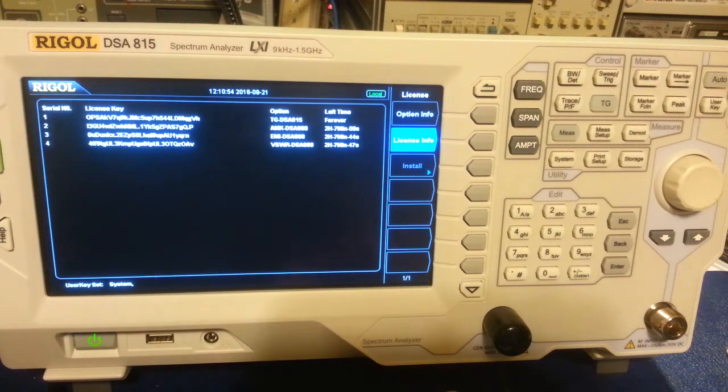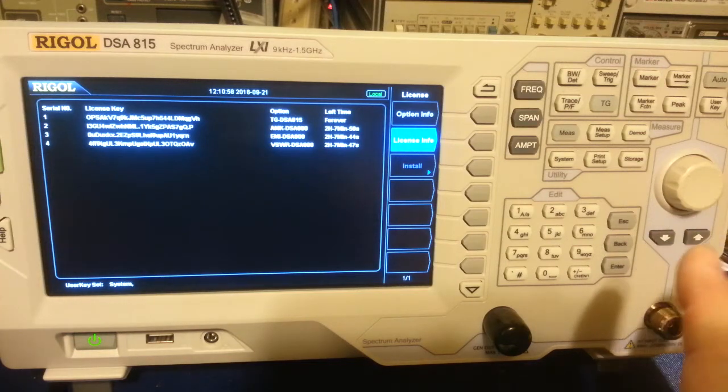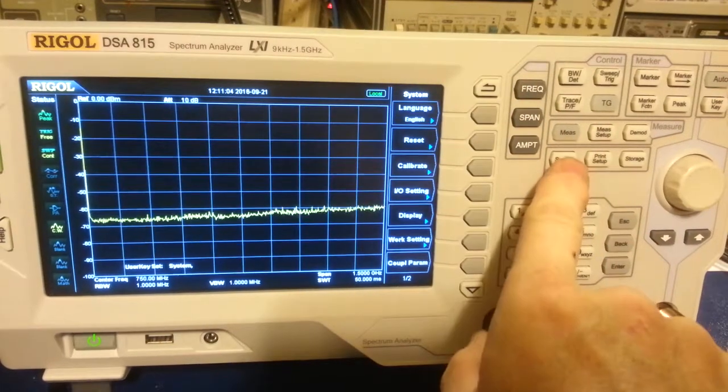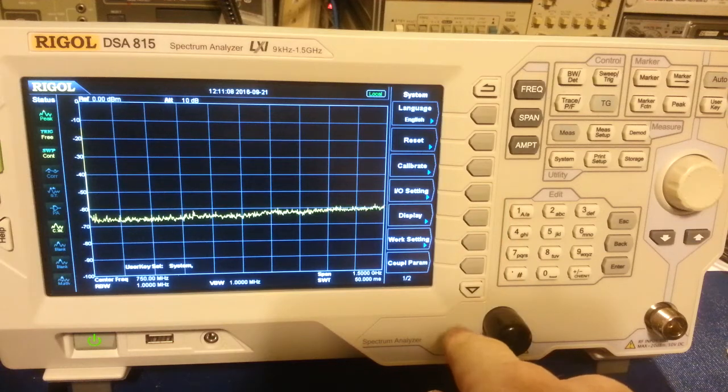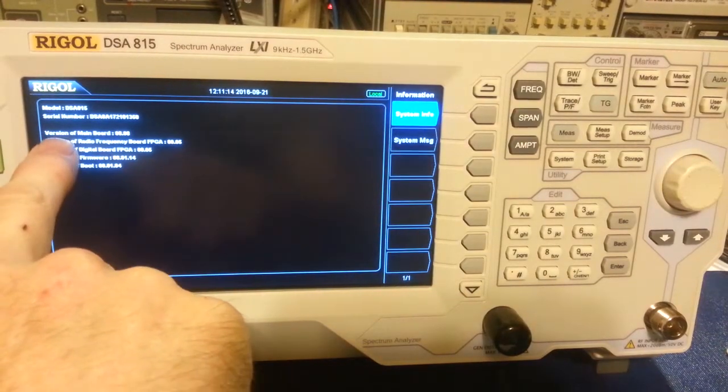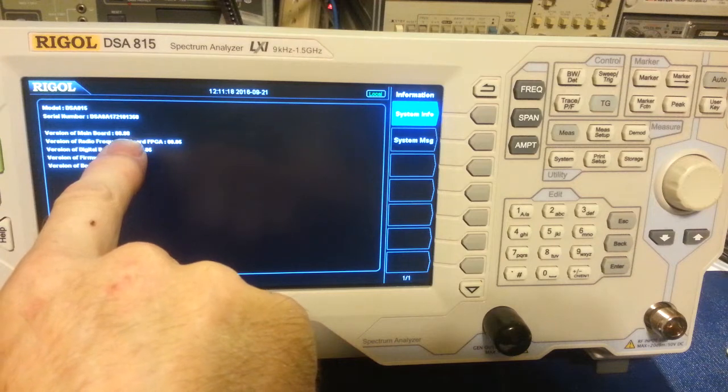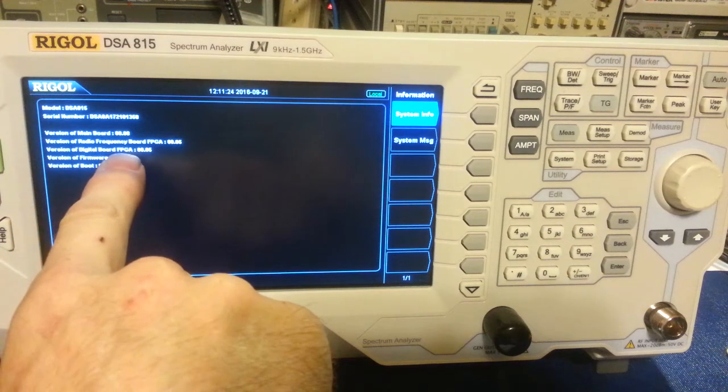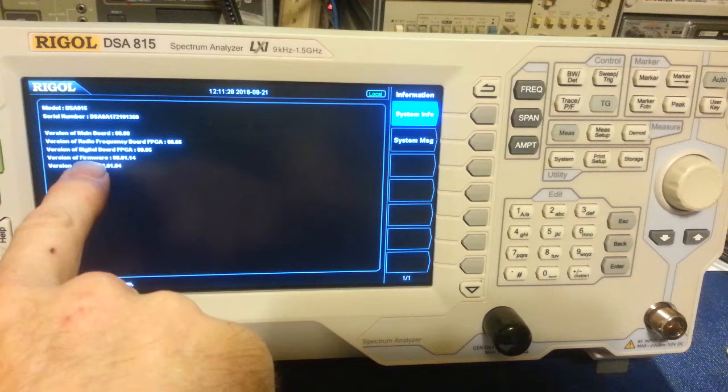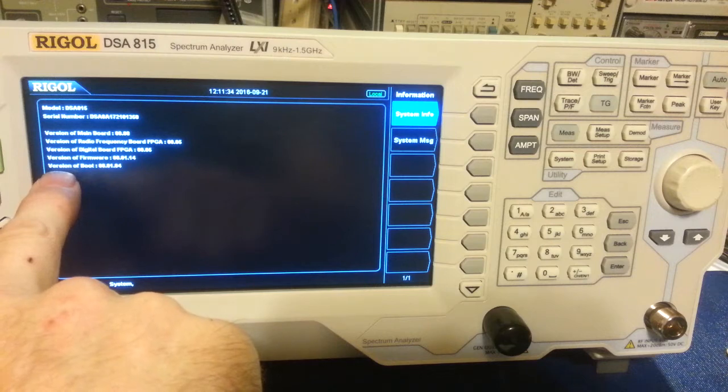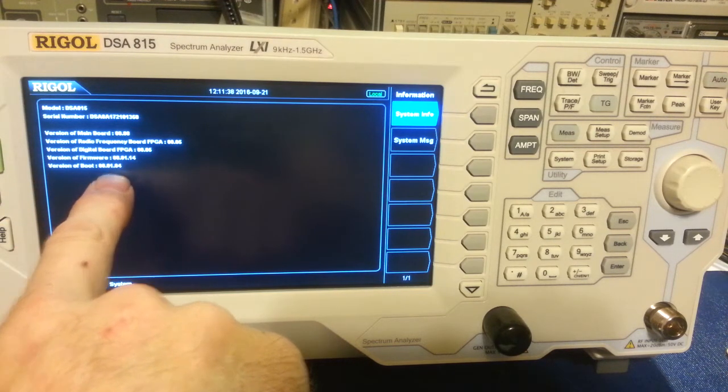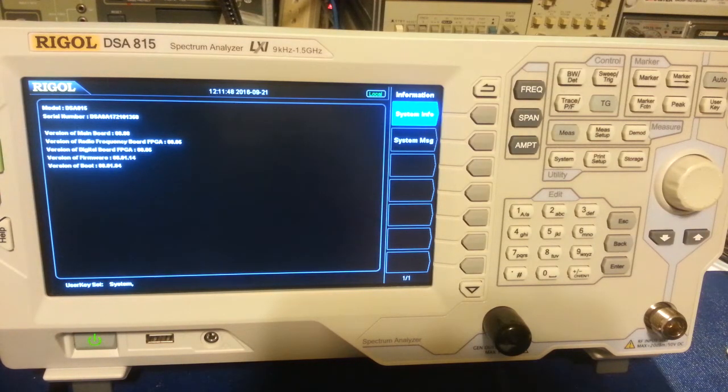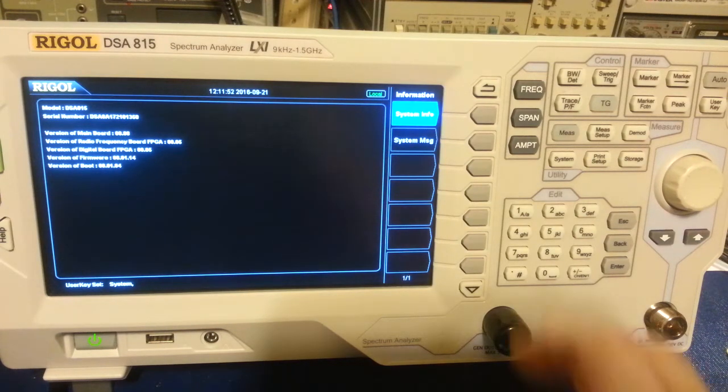So now I don't know if this works on the newer ones. Just so you know, this one is running, let's see, let's back out. System. Information. Okay so this is running main board double-aught 0.08, RF board FPGA is double-aught 0.05, the digital board FPGA is double-aught 0.05, the two important ones I guess are the firmware double-aught 0.01.14, and the version of boot or the boot version is double-aught 0.01.04, because I've had this for quite some time. So they probably, actually I should probably go online and see if they have updated, any updated software for it. I really don't need it because I've never had any bugs, I've never run into any issues with this.